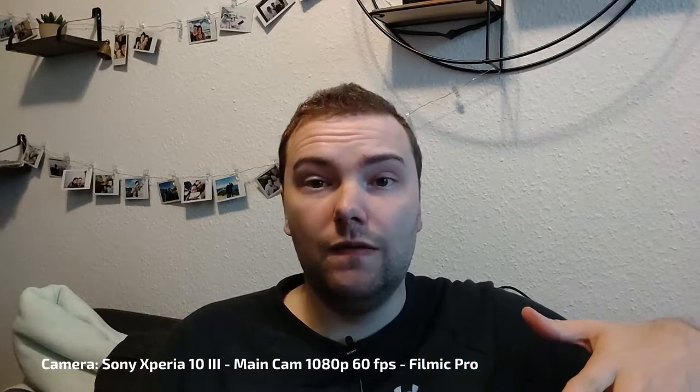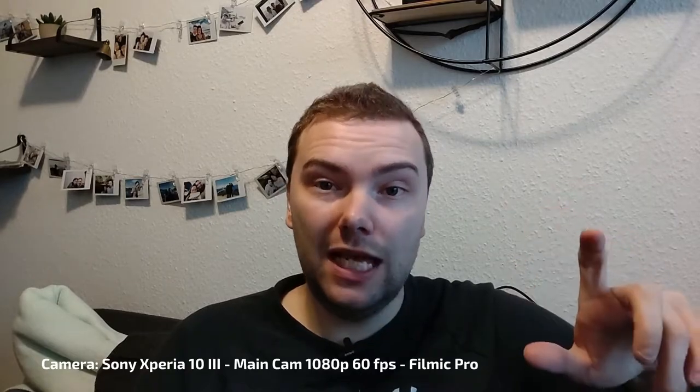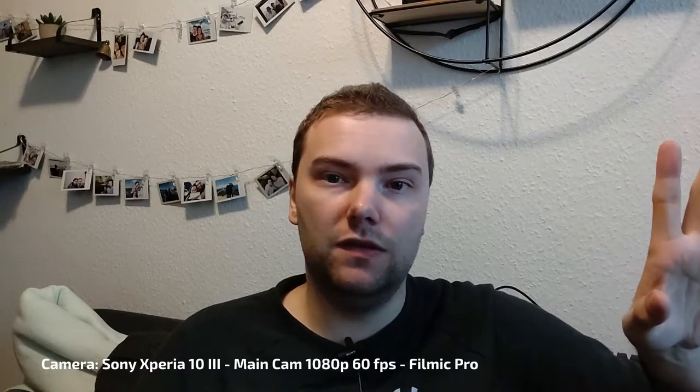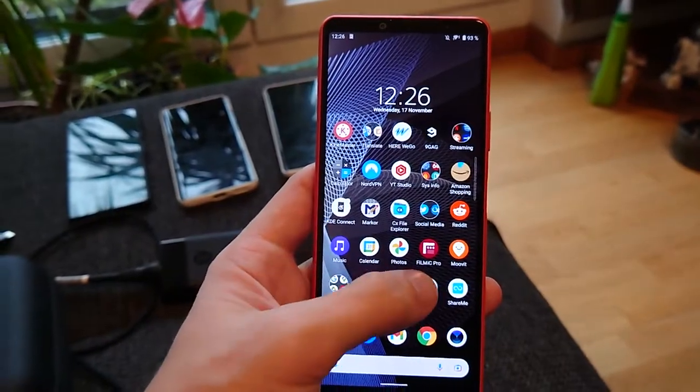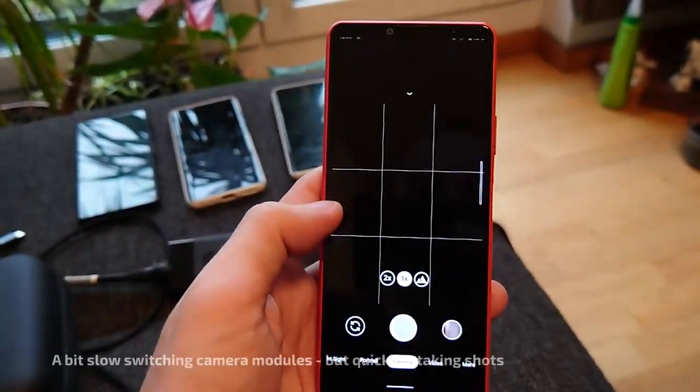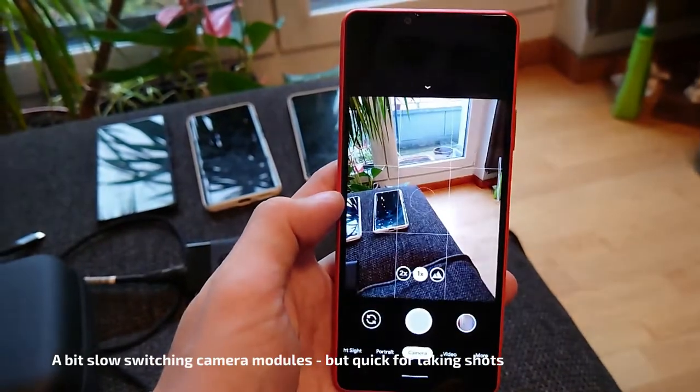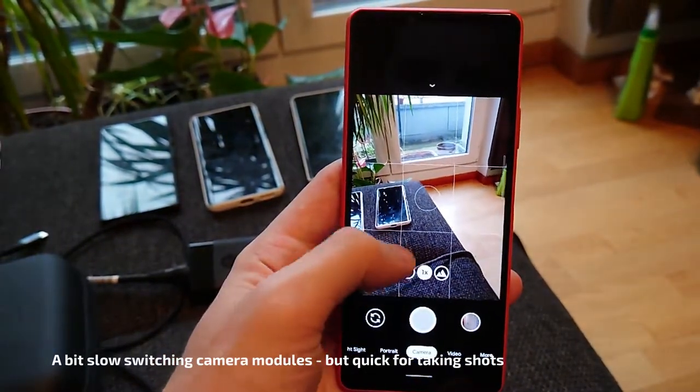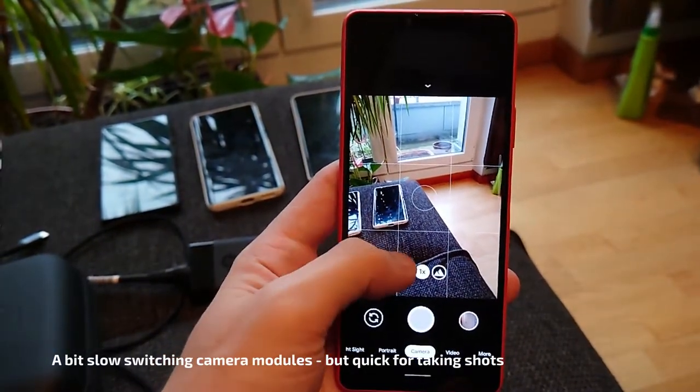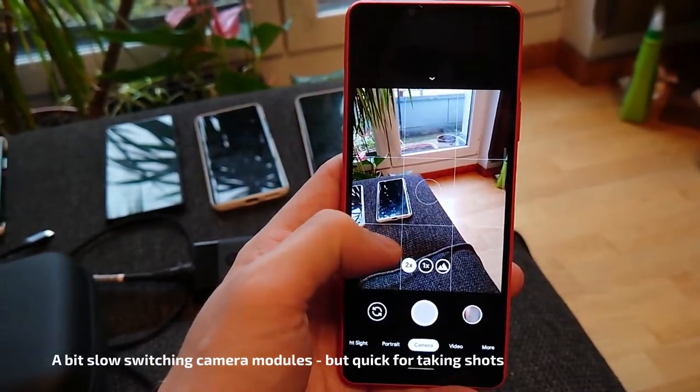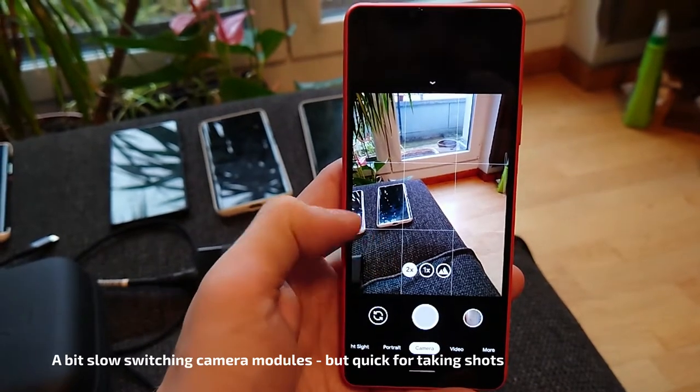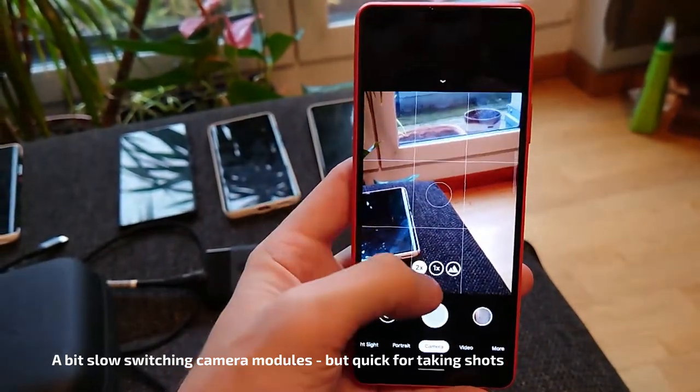There is also available a GCam mod since a few weeks. So you can also use the GCam mod to record with an external microphone. But I like to use Filmic Pro here because it works best.